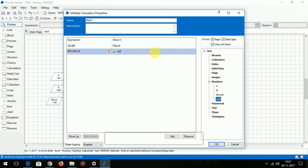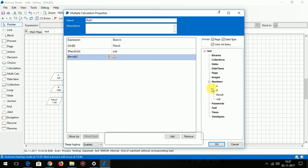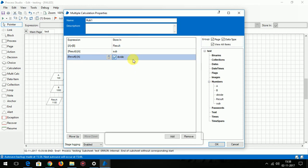If you want to perform division also, we can perform it. Result divided by A value, and store it in divide. As you can see, the data item has been automatically created.